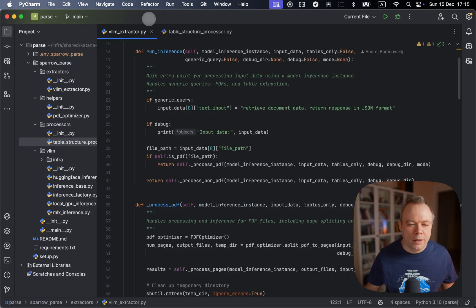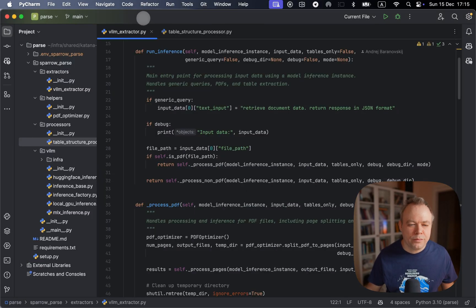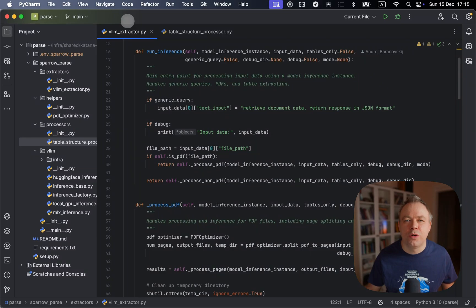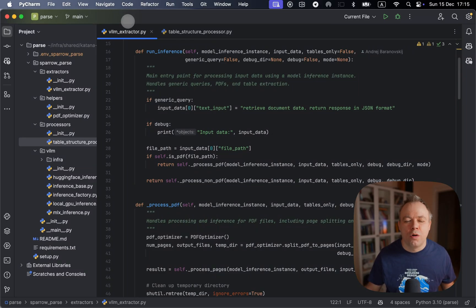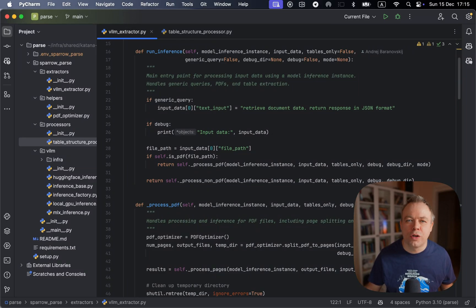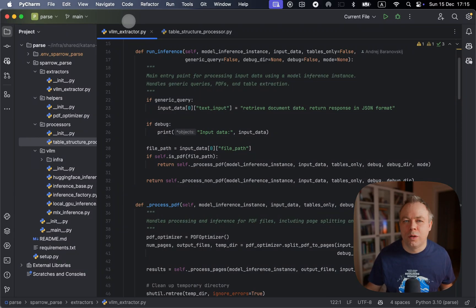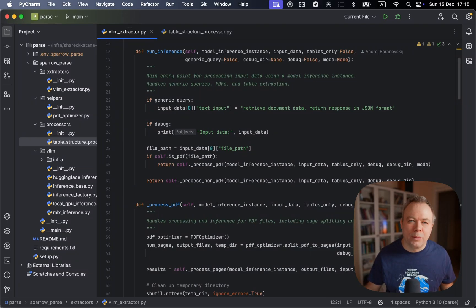And here we can see Sparrow parse project, which is a backend project of Sparrow, where actual inference logic happens and interaction with VisualLM like Qwen-2 happens through MLX.